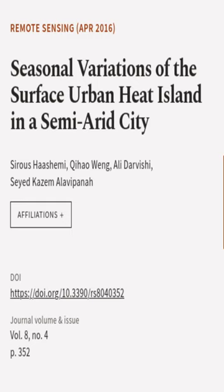This article was authored by Cyrus Hashimi, Kihei Owang, Ali Darvashi, and others.